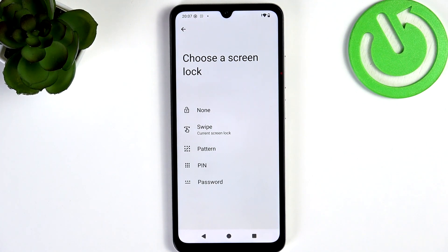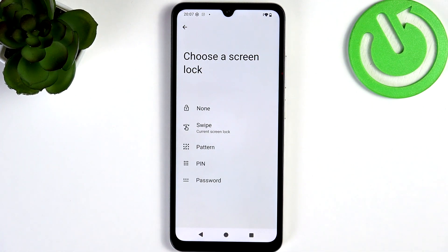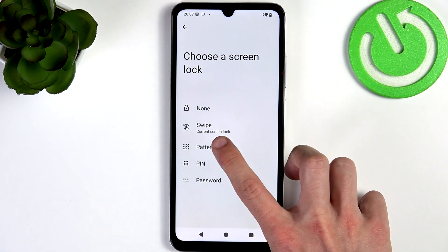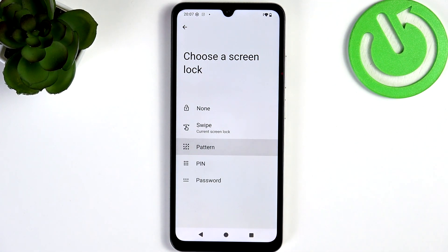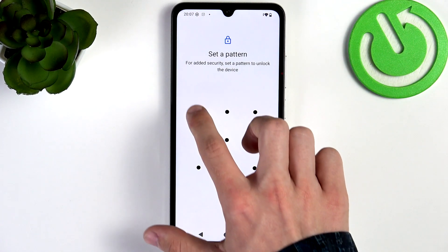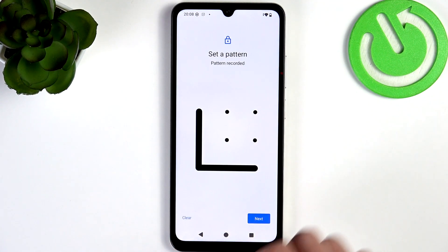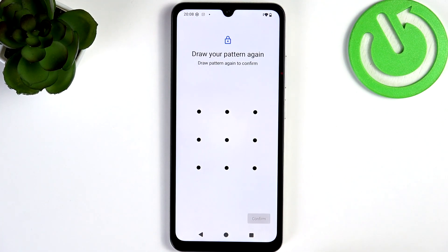You'll still need to know your Google account password to unlock it after a hard reset. So please make sure that you remember your screen lock, but also set it to something hard enough to guess. I'm gonna set it to something simple enough that I remember.